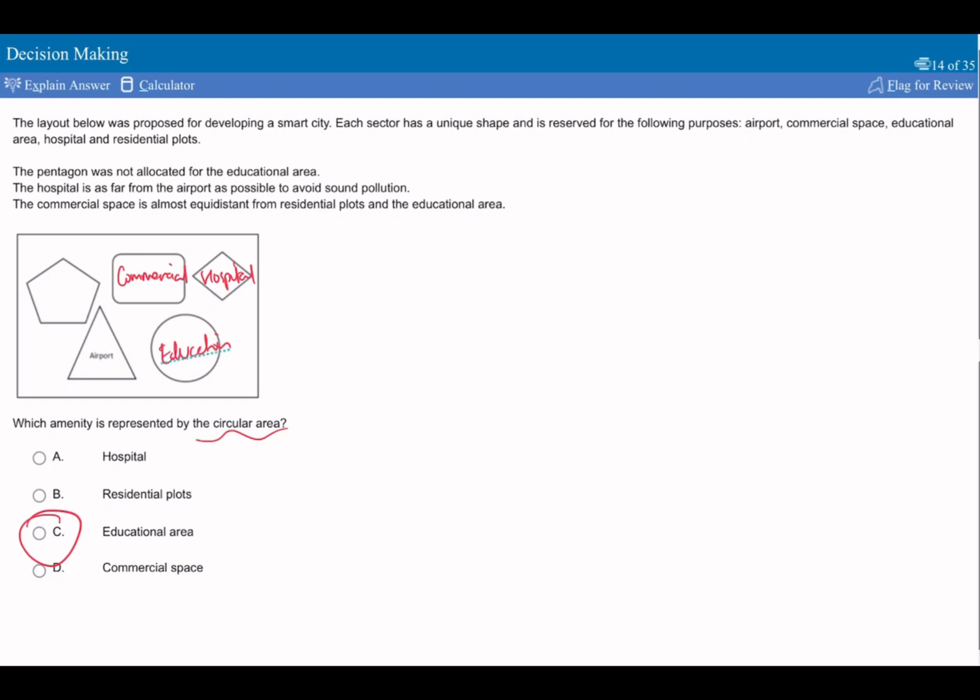That leaves the residential plots and the education area. Remember, we're looking for what's in the circle. We know the pentagon is not for the education area, so the education area must be here. So the answer is going to be C.